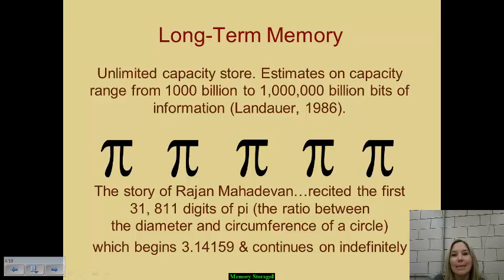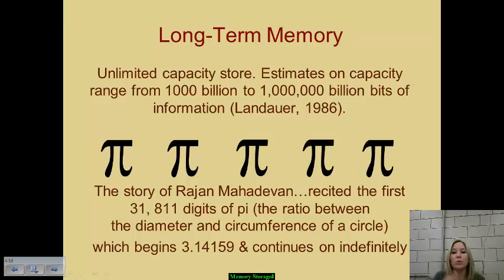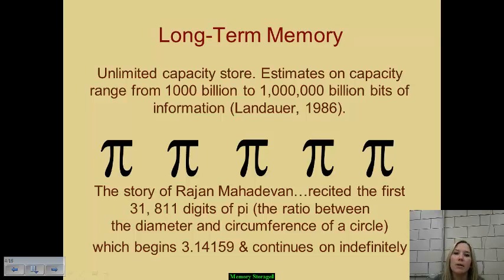Long-term memory has unlimited capacity. Estimates have determined that our capacity within long-term memory ranges from one thousand billion to one million billion pieces of information. That's a large number of things, items, experiences, events, and people that we can interact with over our lifetime. There is a story of a man named Rajan Mahadevan who was able to recite the first 31,811 digits of pi.